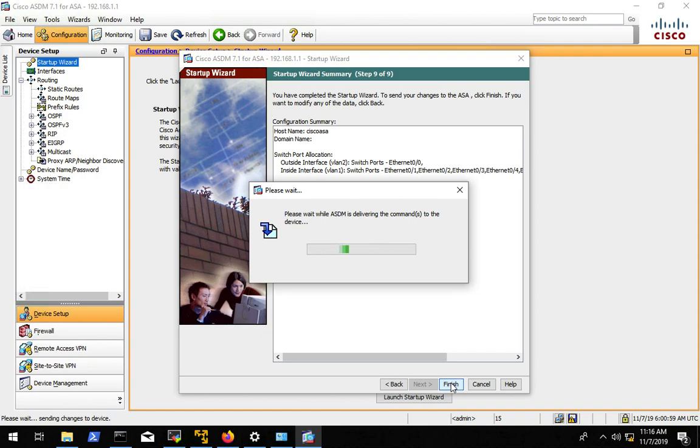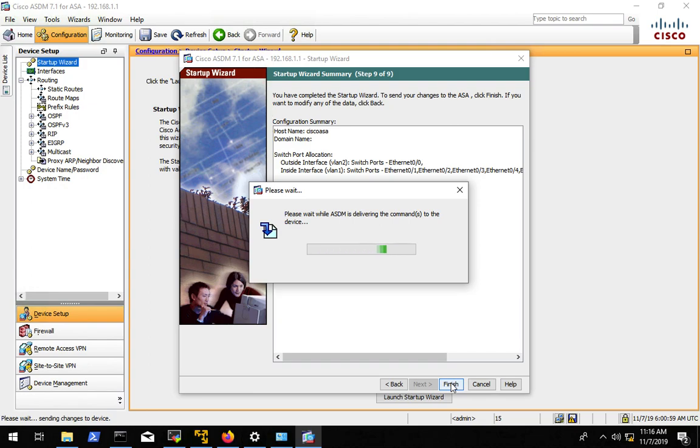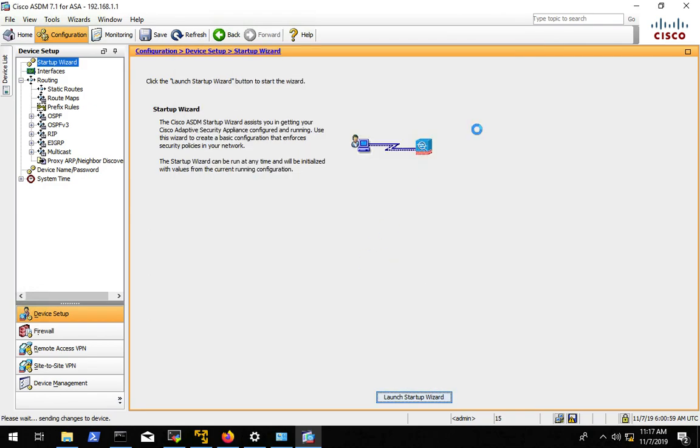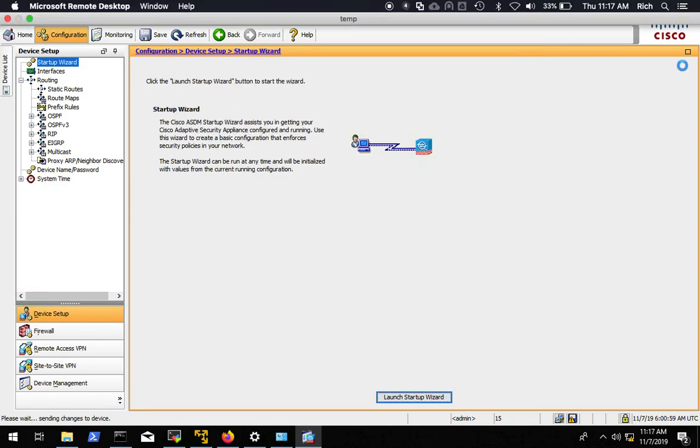So this pops up and says, please wait while the ASDM is delivering commands to the device. And if you were not listening to what I just said, you might sit here for a while thinking, man, this is taking forever. Well, the ASA wants to report back to the ASDM that it has finished, but it can no longer do that because it is no longer on the same subnet with the same IP address. So we are going to let that go for a moment and then we will just close out of ASDM altogether.